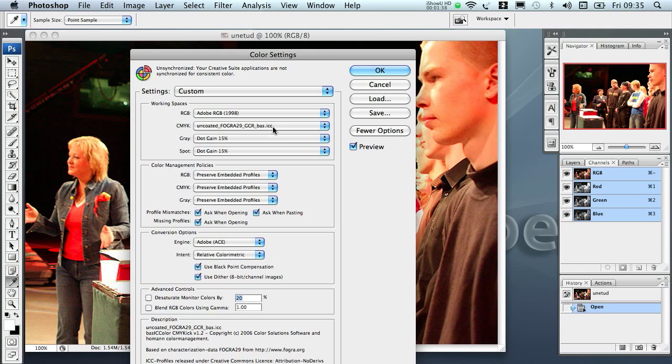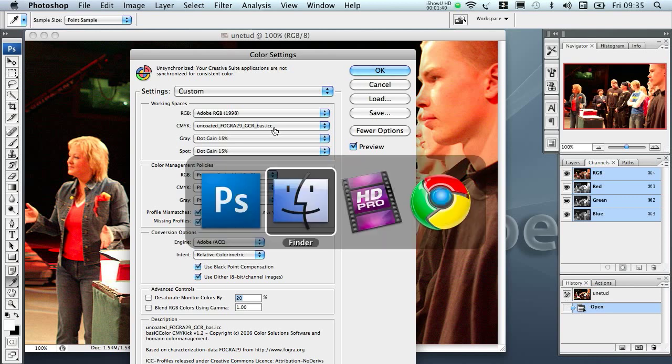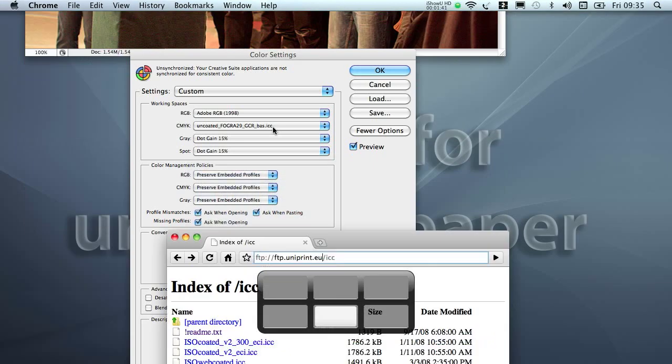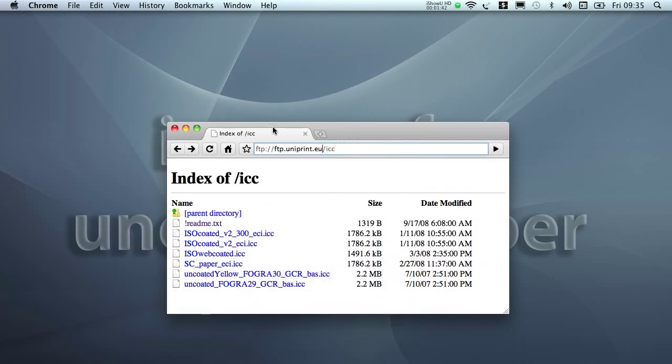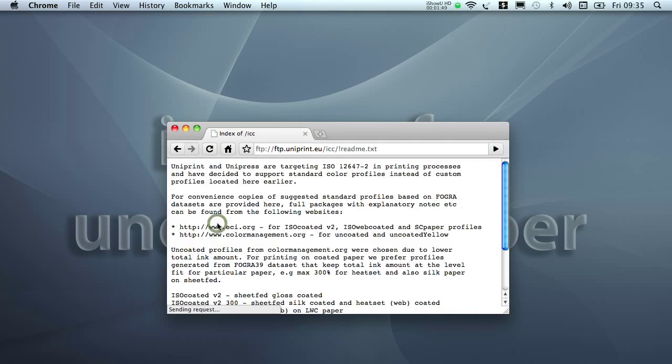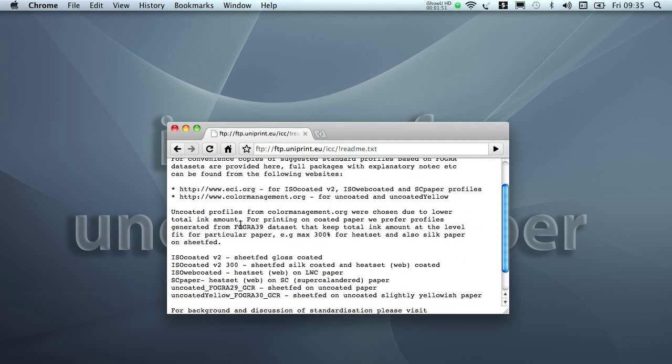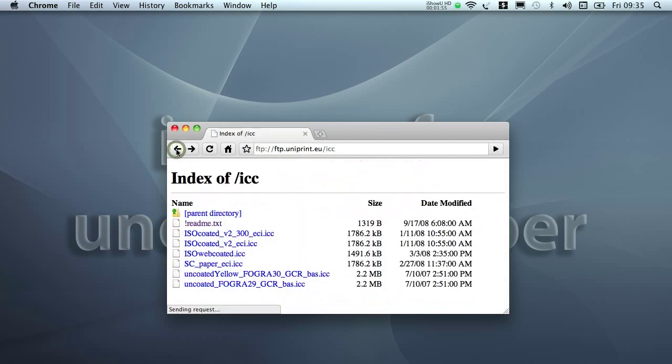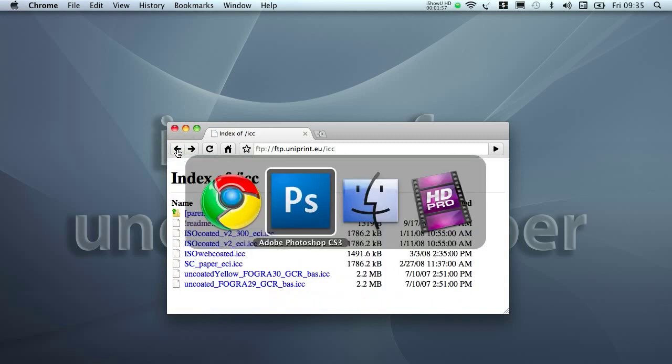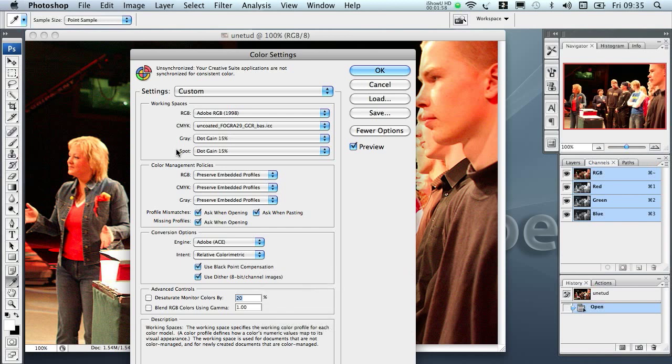Where to get the profile from? I have assembled all of the profiles I do suggest into ftp.uniprint.eu/icc. You can download it from here. Here is also the readme file which lists the typical uses of the profiles and instructions for installing that on your system.